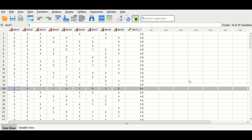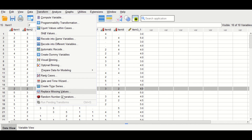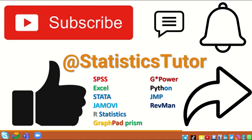This is how to perform replacement of missing values for ordinal data in SPSS using two methods: either by Find and Replace, or by using Transform and Replace Missing Values.